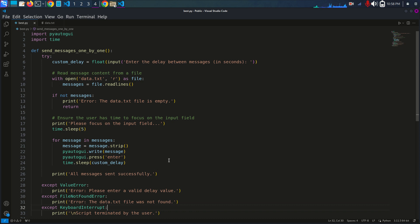This Python script uses the PyAutoGUI library to send messages one by one with a specific delay between them. It reads the message content from a file and simulates the process of typing and pressing Enter for each message.